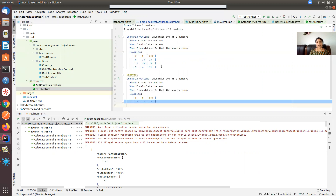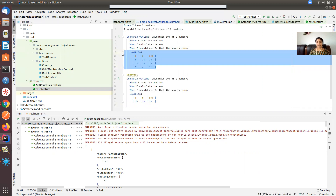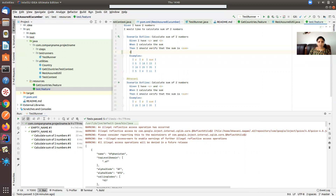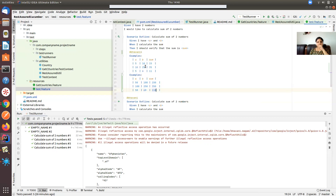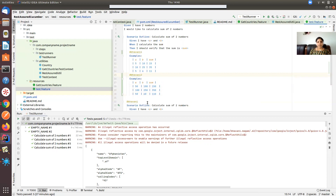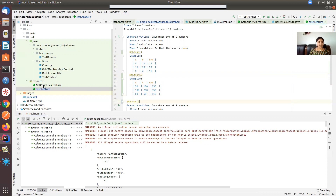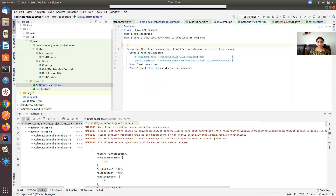It executed five tests total: three examples from one scenario outline, one more example, and one more scenario. Now I want to add tags — I'll tag some scenarios as bhavani1, others like calculating 50+100=150, 100+250=350, 50+60=110 as bhavani2, another as bhavani3, and another scenario as bhavani4.